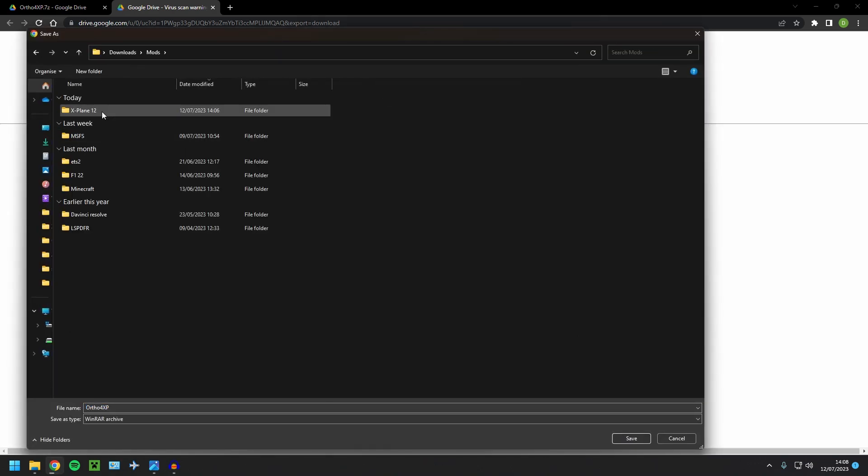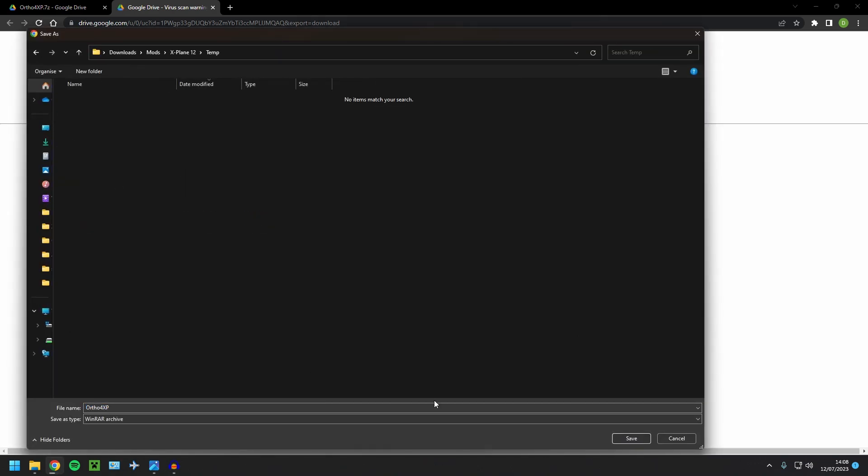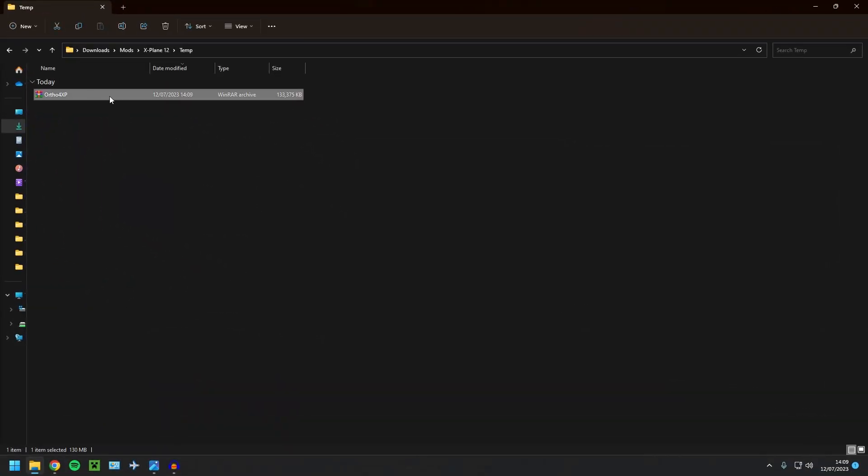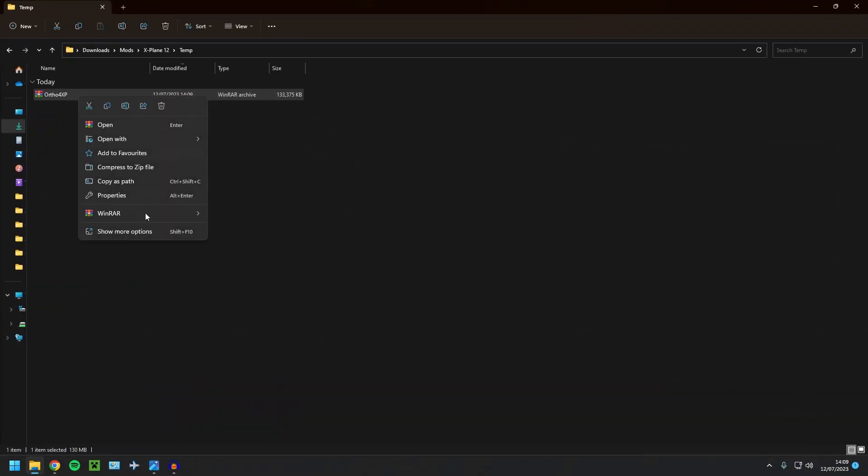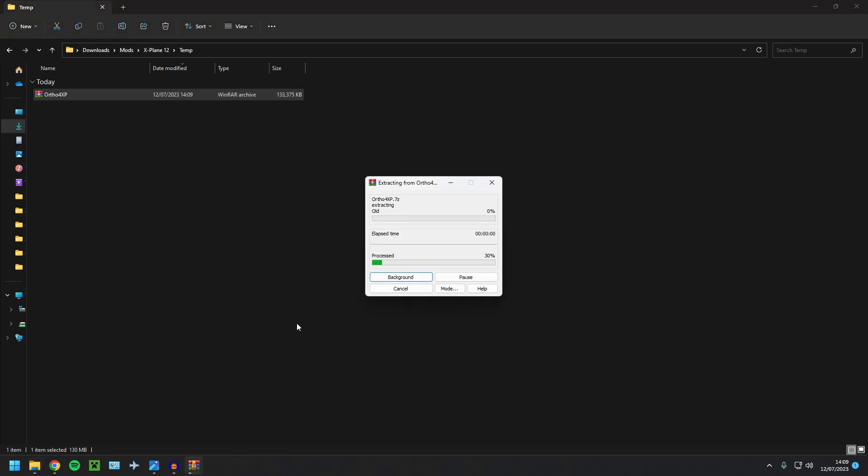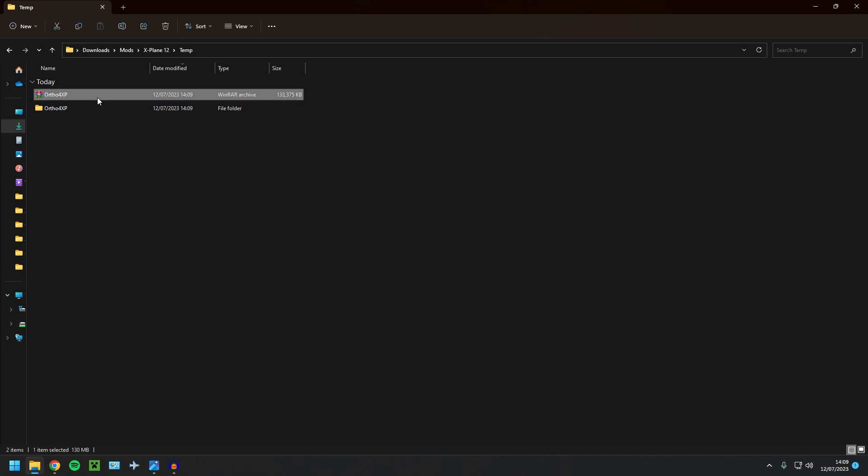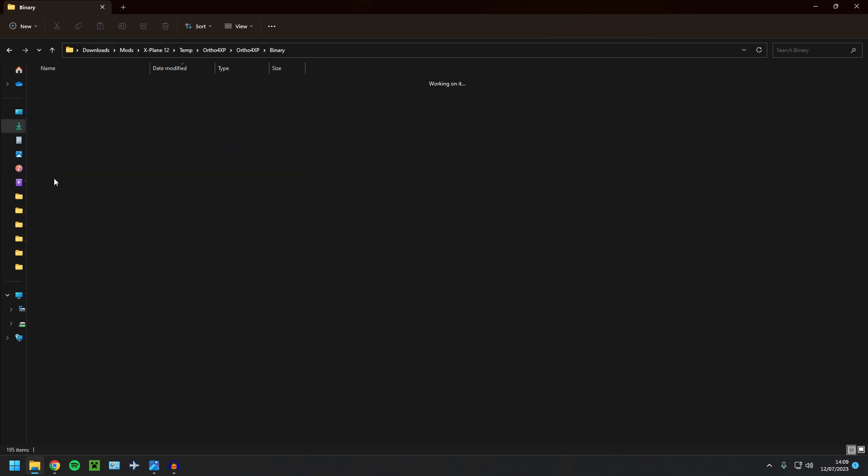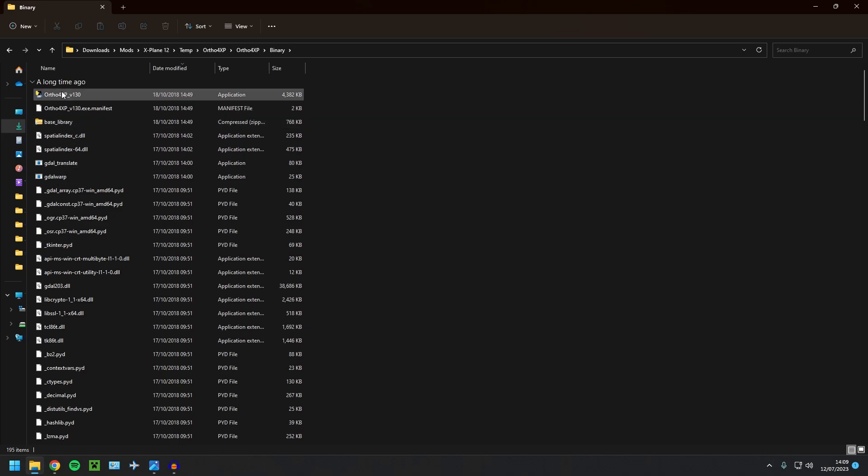And then what we're going to do, we're going to put it in mods, X-Plane 12 and just a temporary folder. Once Ortho4XP has downloaded, you're going to want to extract it because it's currently a zip file. You can do that with WinRAR. I'll leave a link to this program in the description below. So just click extract. There we are. Now let's go into this folder.